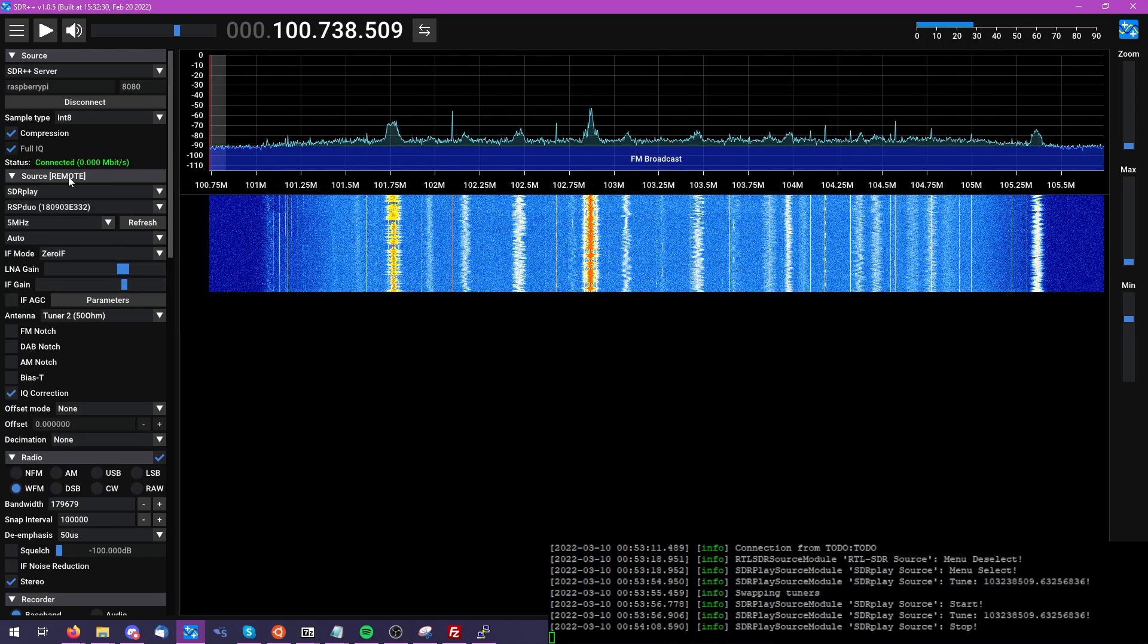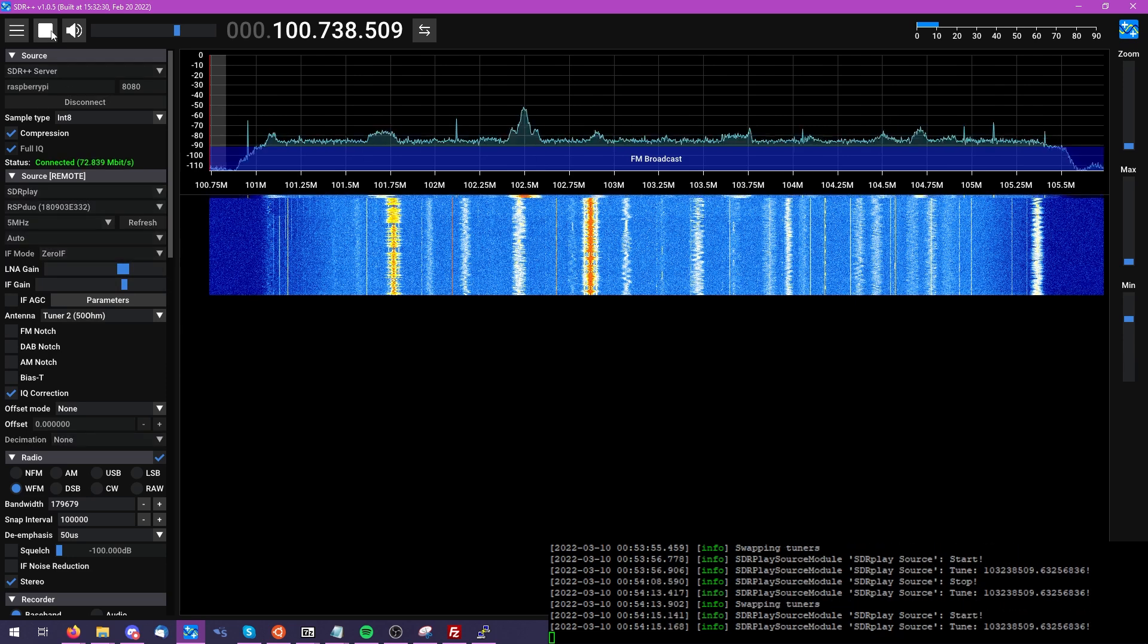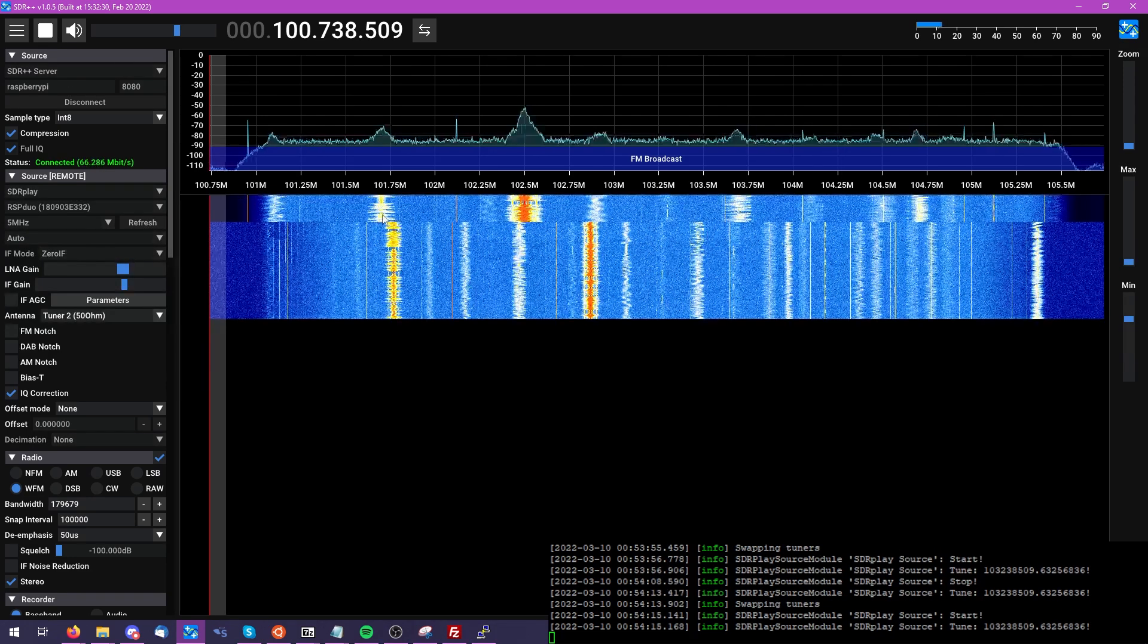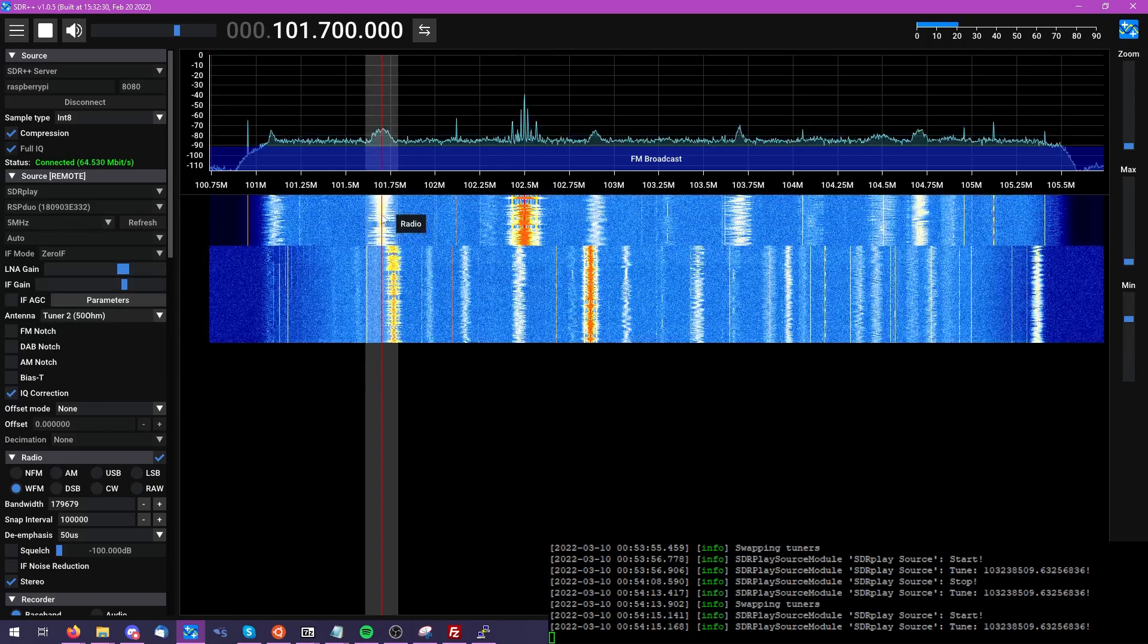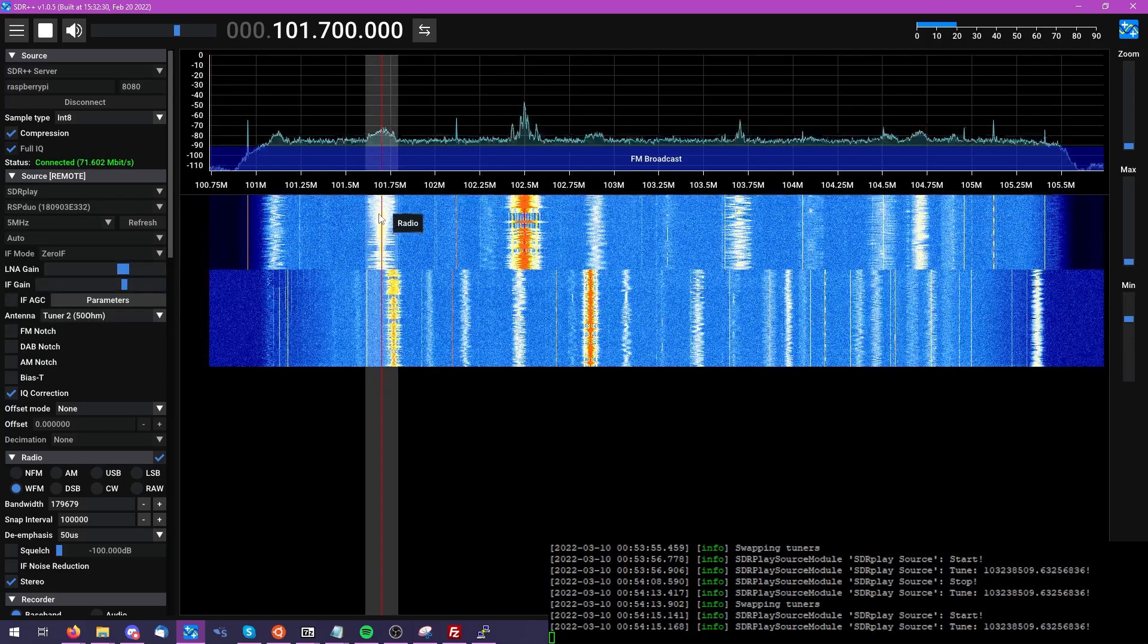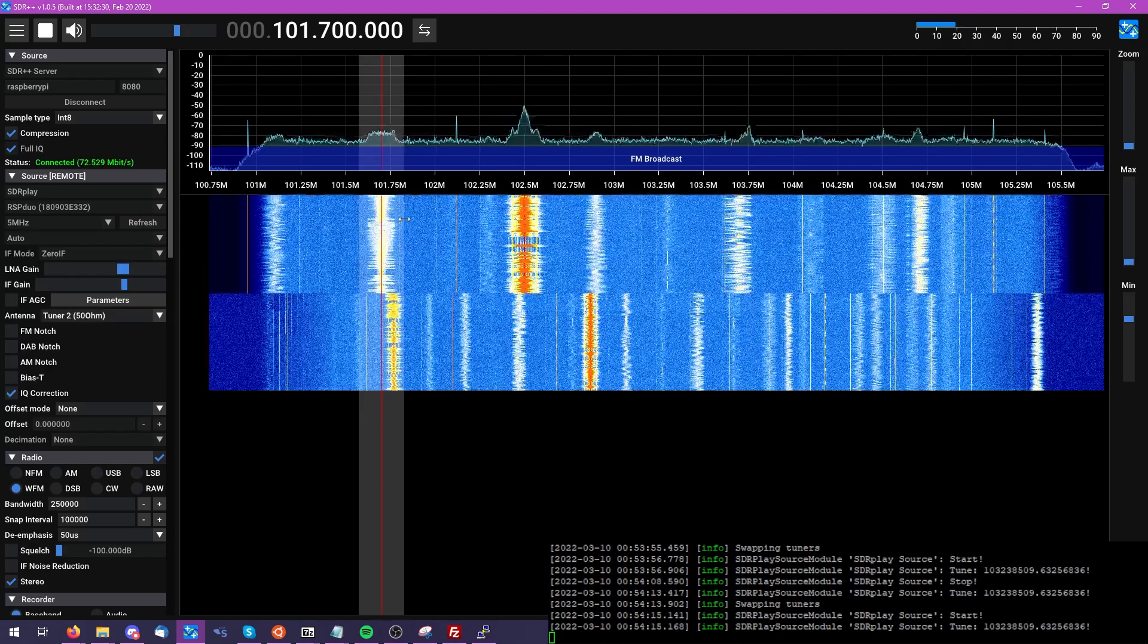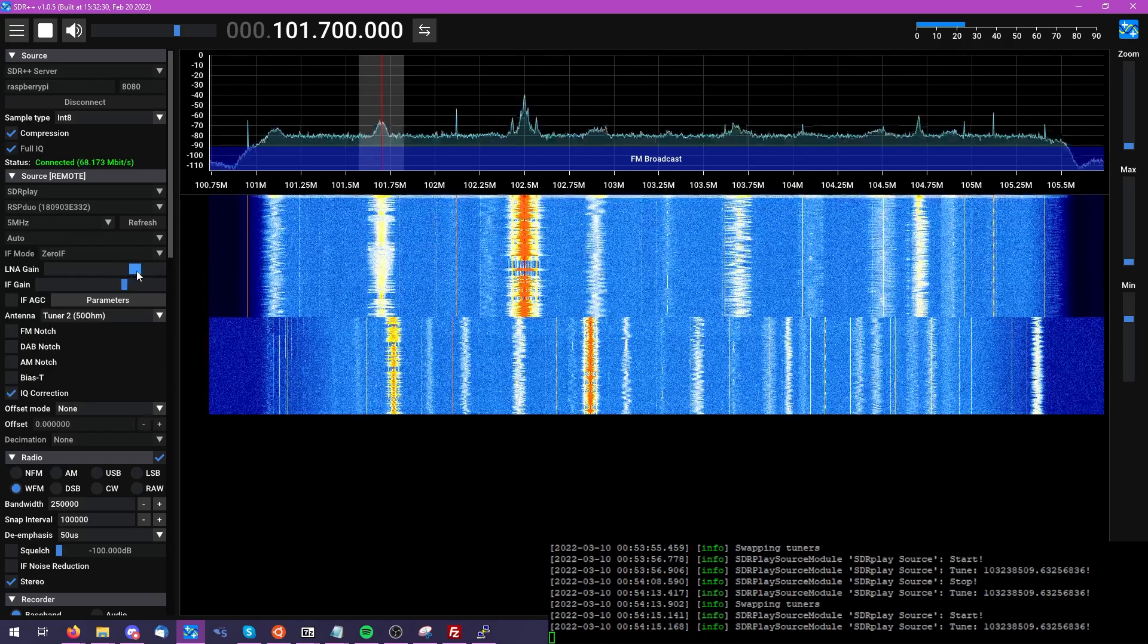Just for fun, we're going to go ahead and try this at a couple different bandwidths here. So you can see that we're able to do things such as listen to wideband FM radio, even at fairly wide swaths of bandwidth.